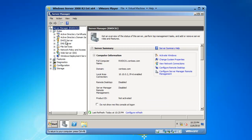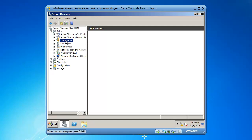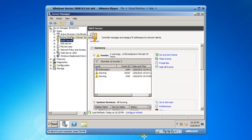I want to look at Roles, and I can see this particular server also has DHCP, DNS, a web server, as well as Active Directory Domain Services installed. So that's great.